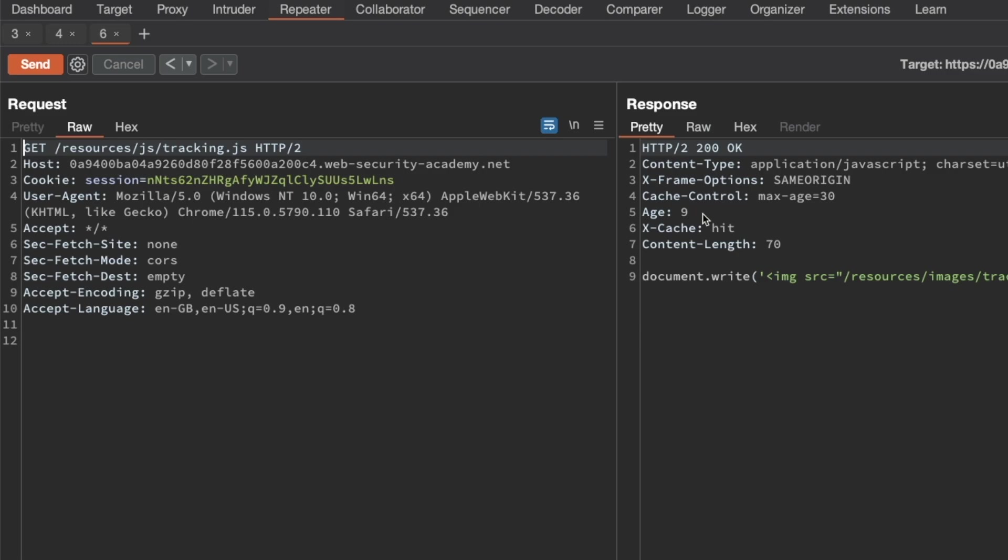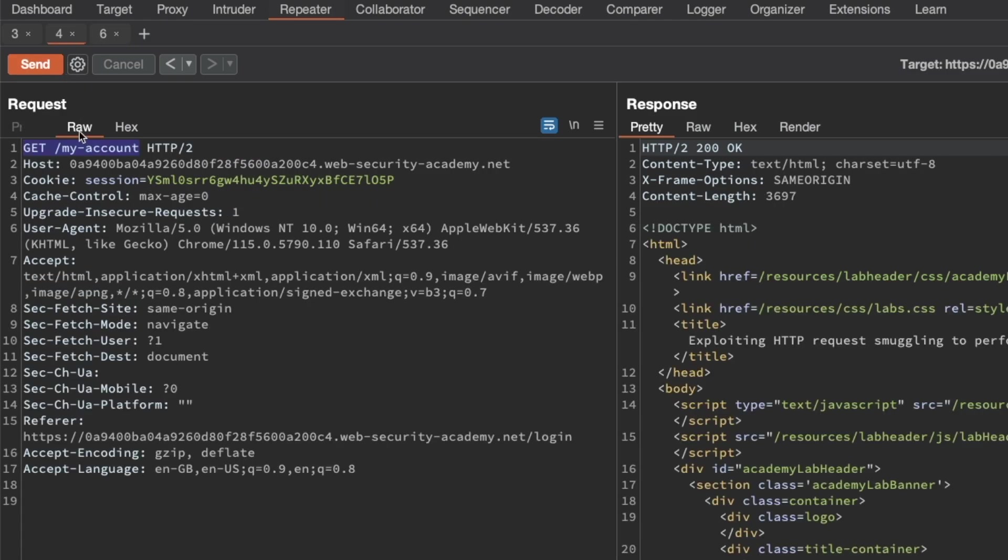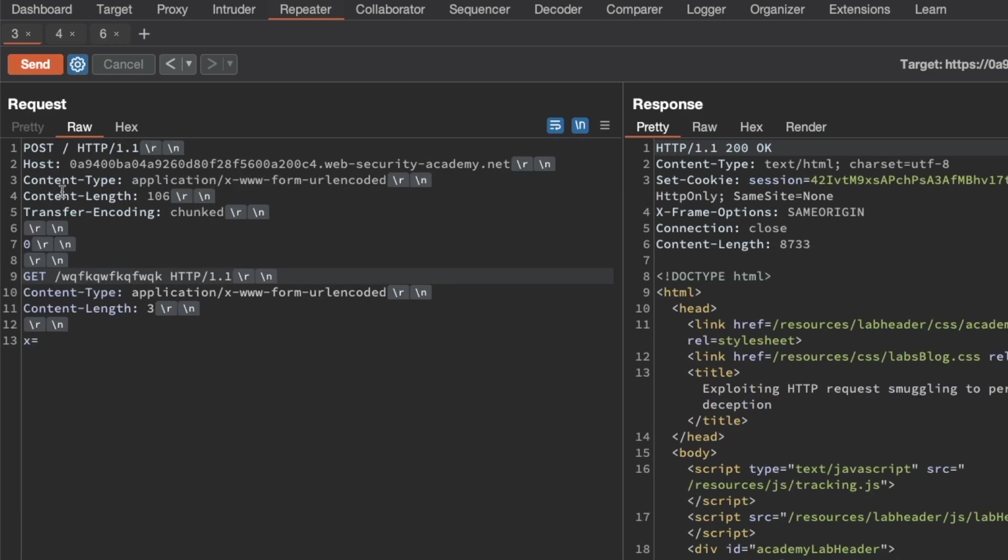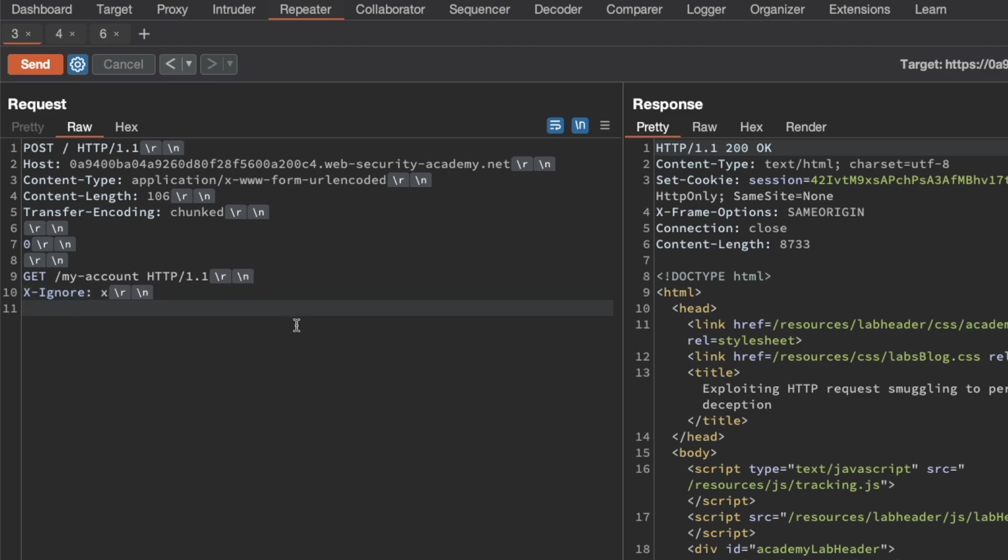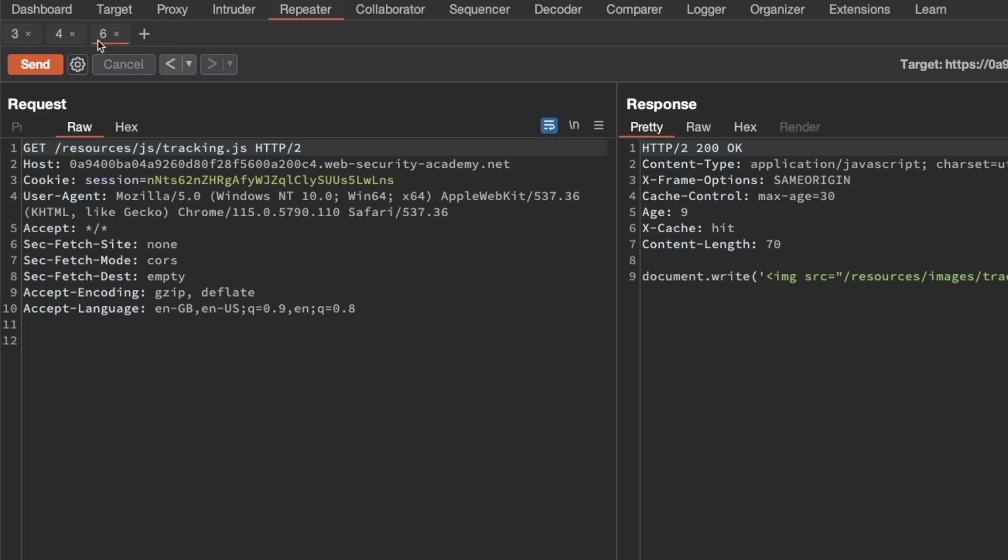So what we'll do is deceive the frontend server so it caches the response for our victim's my account page within this static asset. I'm going to switch back to the previous tab for my account and copy the GET request here, then switch to our attack request. Instead of requesting the resource that doesn't exist, we're going to request the my account page. Then we want to delete what we had here before, the content type and content length, and we're going to add an X-Ignore header for a value of X, but don't follow it up with a new line. Make sure there's no new line here.